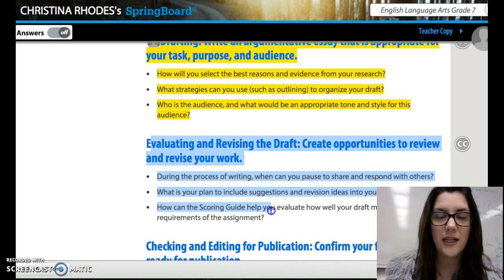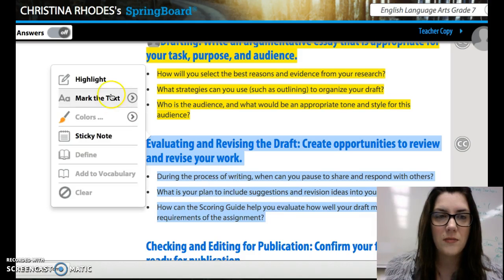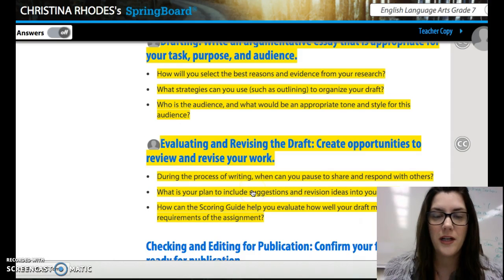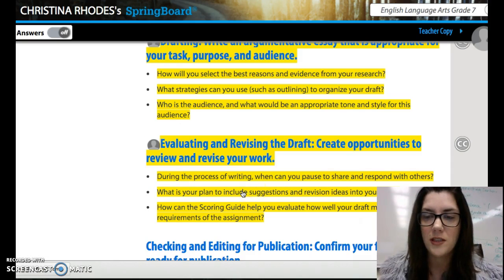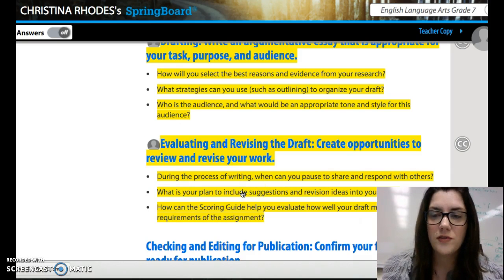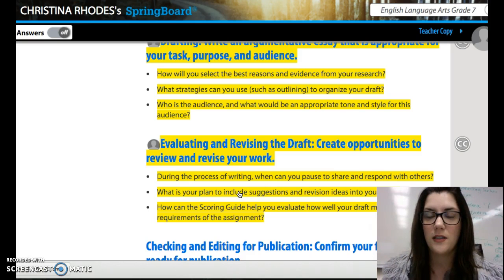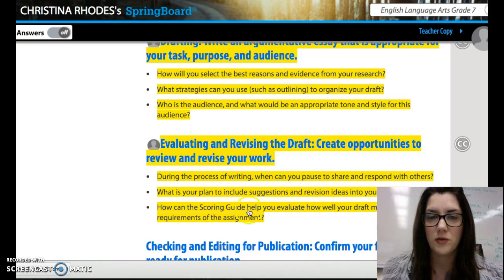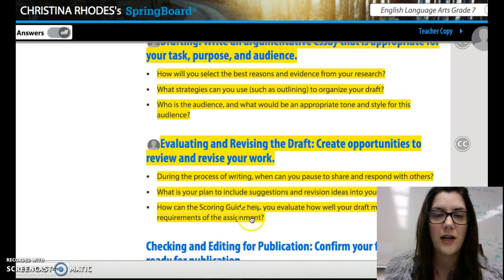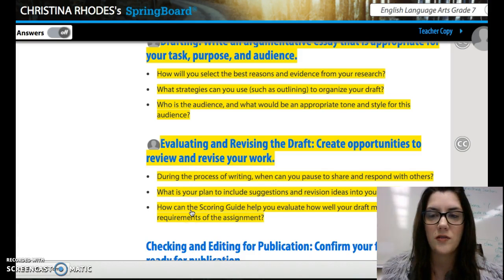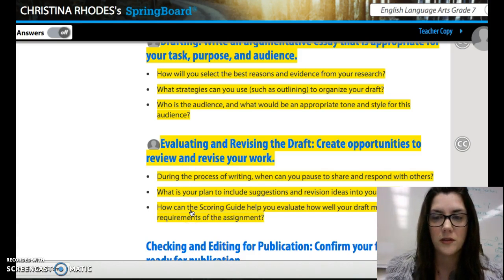Evaluating and revising your draft. Make sure you are looking at evaluating and revising — don't just turn it in. Especially the rough draft; you'll see all my comments on turnitin.com. You need to edit those before turning in your final draft. Please read evaluating and revising the draft with your shoulder partner now.